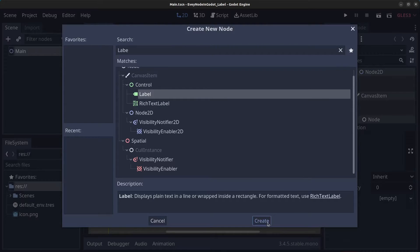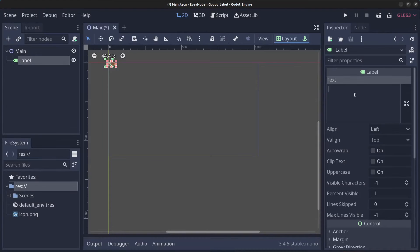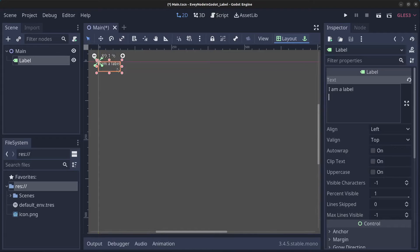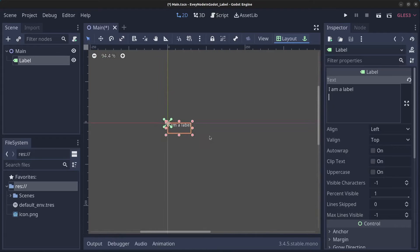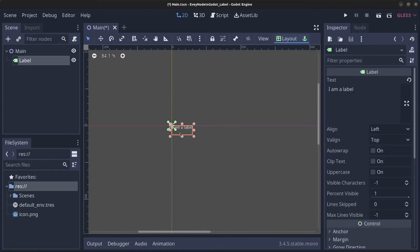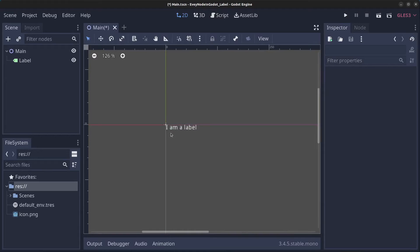If you go to the text box here and type in something like 'I am a label', then we can zoom in a bit here and you can see we have the label right here with small text.